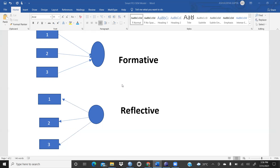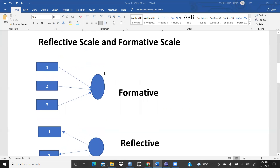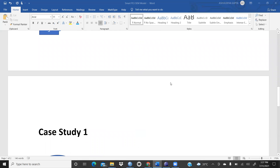In formative measurement, arrows go from the statements towards the construct. Reflective scale means you are asking similar kinds of questions in different ways. Formative scale means the statements are not correlated with each other — for example, in marketing mix: first statement relates to product, second to price, third to promotion, fourth to distribution. These statements are not correlated, so this is a formative scale.